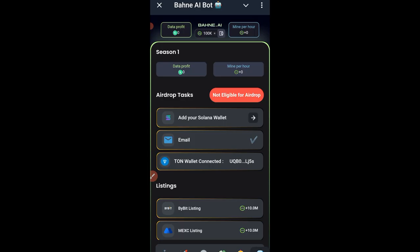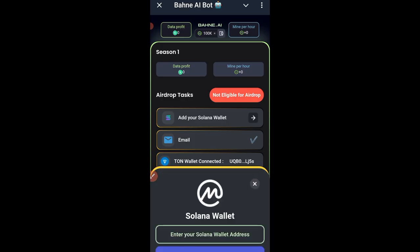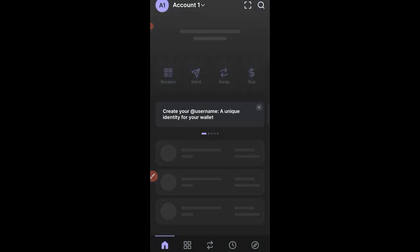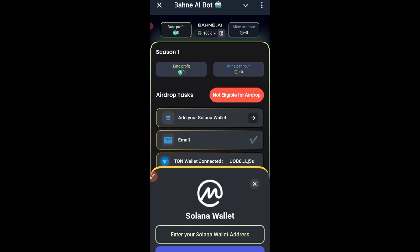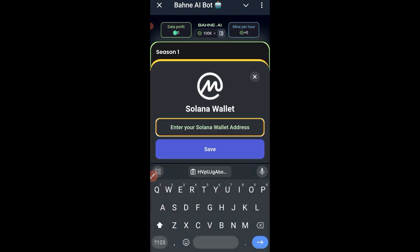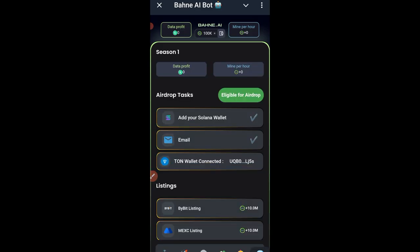The last thing needed to be eligible for withdrawals or the airdrop is to add a Solana wallet. I'm using my Phantom wallet. Open Phantom, click on Receive, select Solana, and tap the icon to copy the address. Come back to the bot, click 'Add Solana Wallet,' paste the wallet address, and click Save. You can now see that you're eligible for the airdrop.